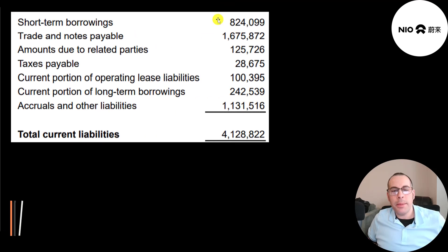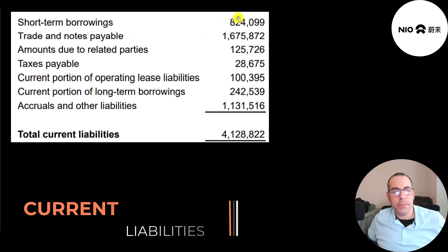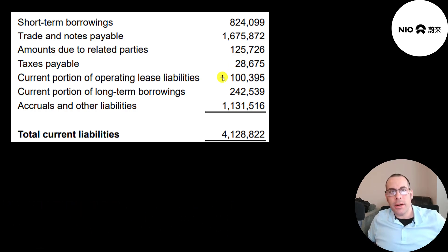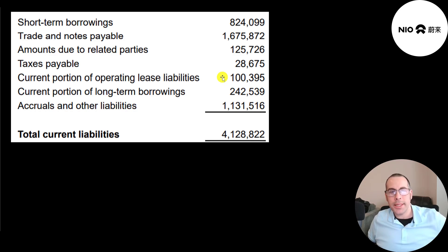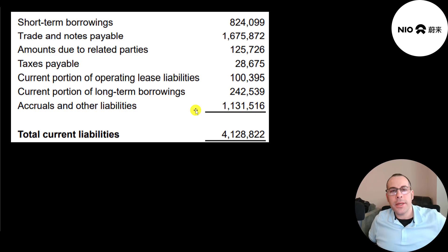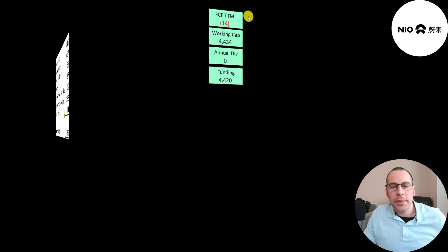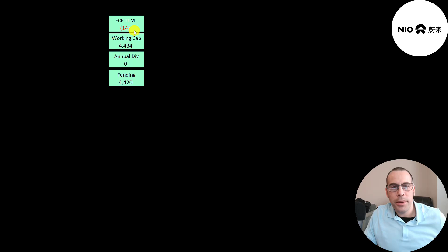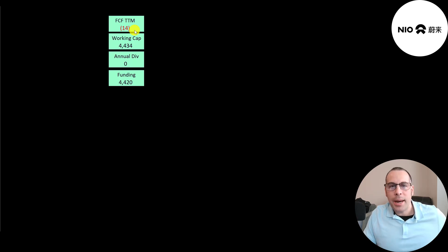Let's look at their current liabilities. $800 million of short-term debt, $100 million of lease liabilities. These are probably the lease payments on some of its factories. It's the present value of those future lease payments, discounted back to today's dollars. Another $240 million of debt, and $1.1 billion of accruals. These are expenses the company has incurred but hasn't paid yet. In the trailing 12 months, they had negative $14 million of free cash flow, and they have $4.4 billion of working capital. Working capital is current assets minus current liabilities.